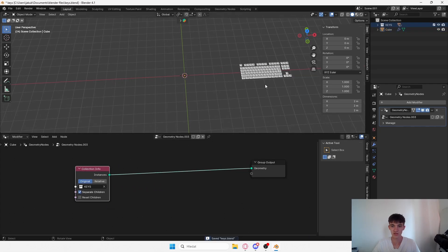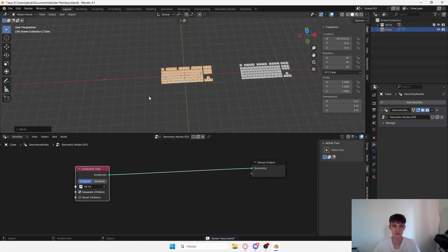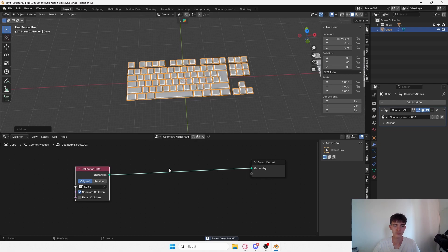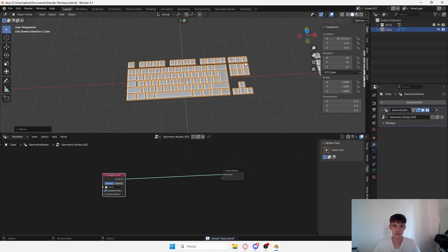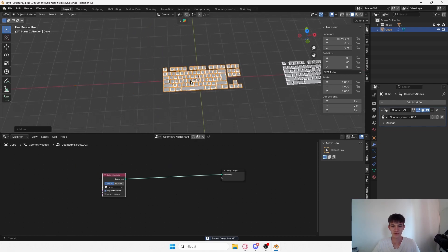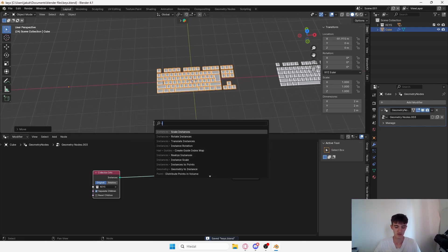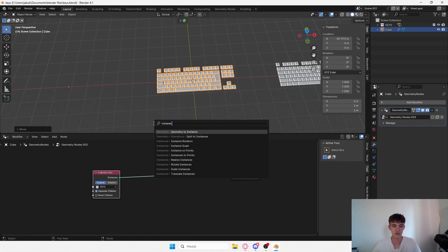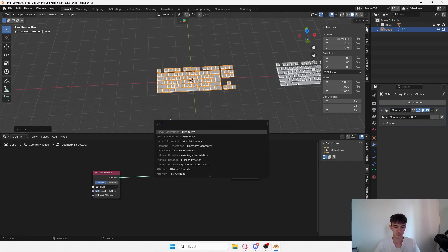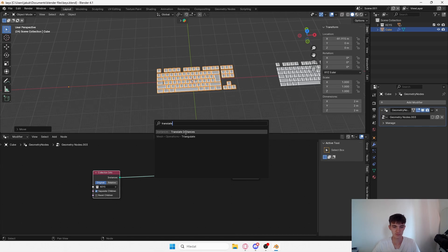I'll just create a new geometry node setup and bring my collection in here, pretty children, and move it over here so it's not overlapping.